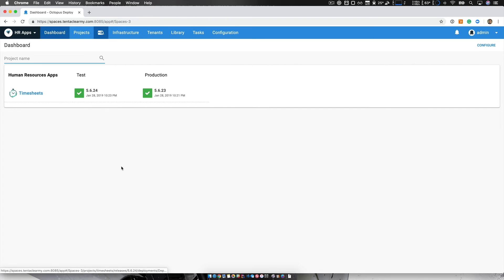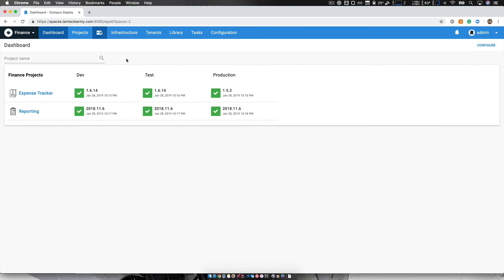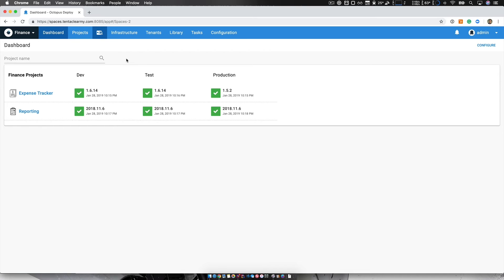One thing I mentioned earlier is that users can be shared across spaces. They are global, but you can also have team specific users. The key feature that I'd like to mention is that I can now give team members or a team lead full administrative control over their space to manage who has access, etc. And this can remove a great administrative burden over system administrators, Octopus administrators, etc.